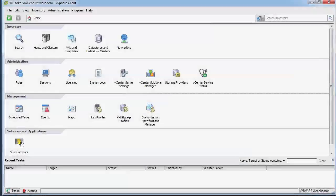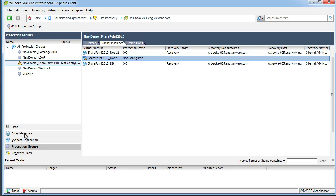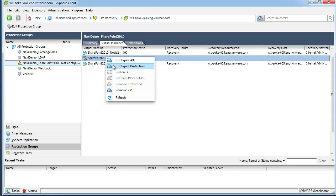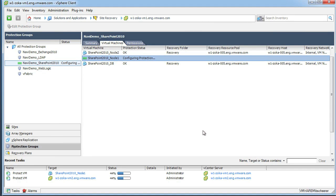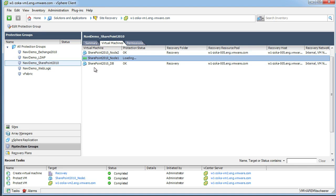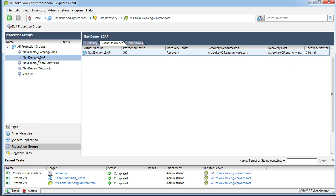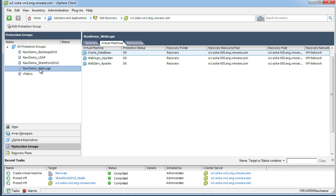So what we want to do next is go into SRM and actually configure this to be part of the protection group. I'm going to go right into Site Recovery Manager, look at my protection groups — Navi Demo SharePoint — and you actually see that my Node 1 VM is not configured. I'm going to right-click on that and configure it for protection, walk through the wizard, and add it to the plan. You also see within SRM that all the VMs that are part of the protection group are identified with the actual application that runs on them using VIN data — Oracle, WebLogic, WebServer, Apache, et cetera.